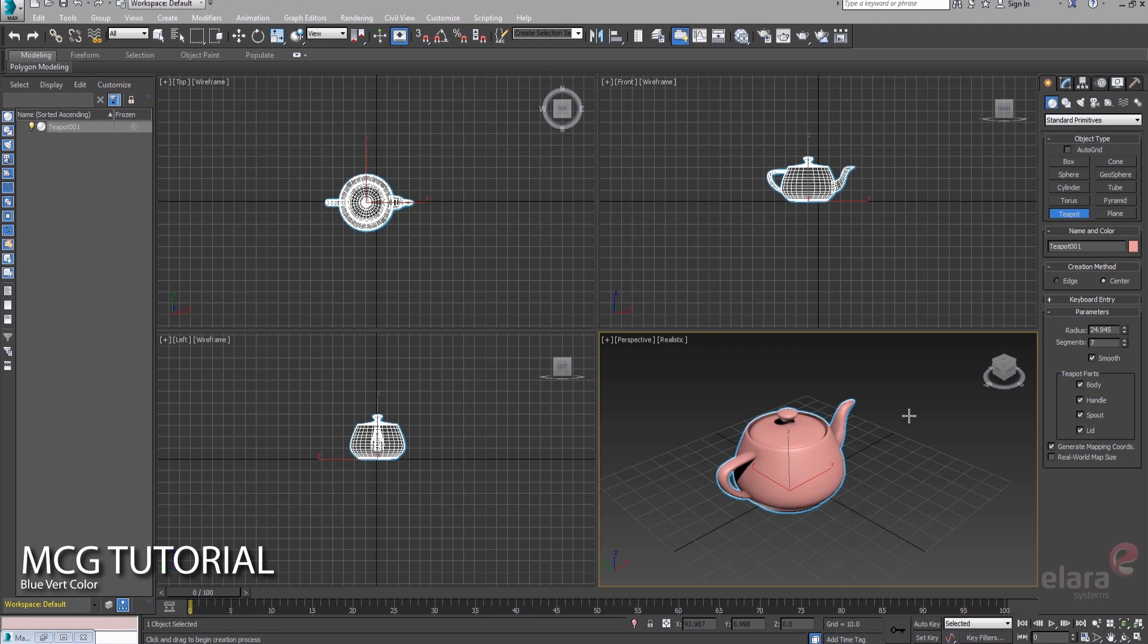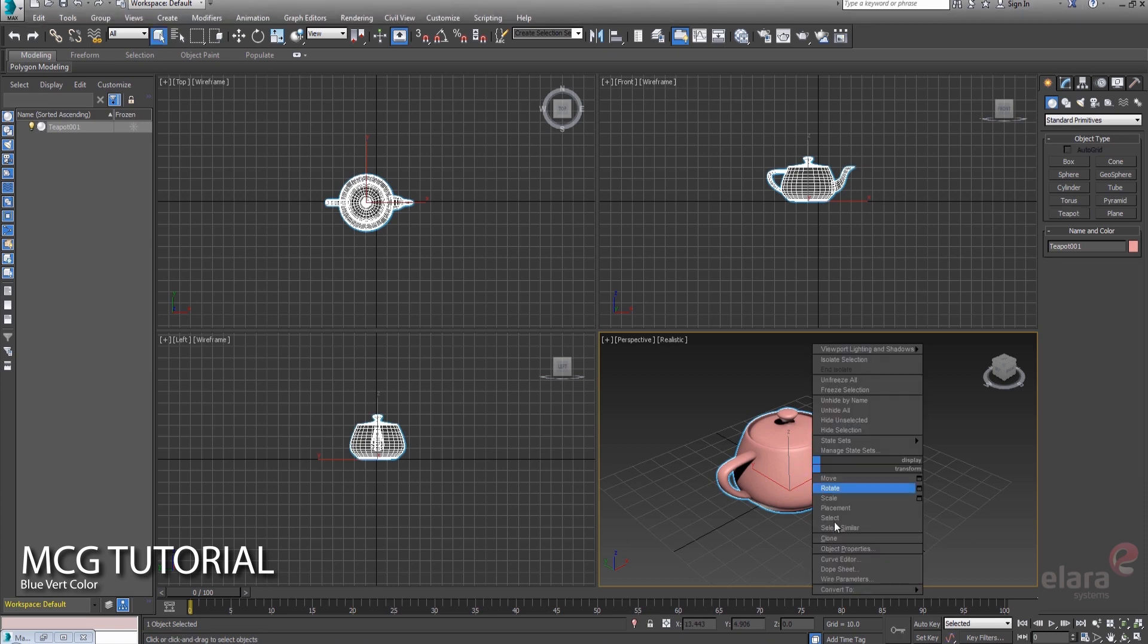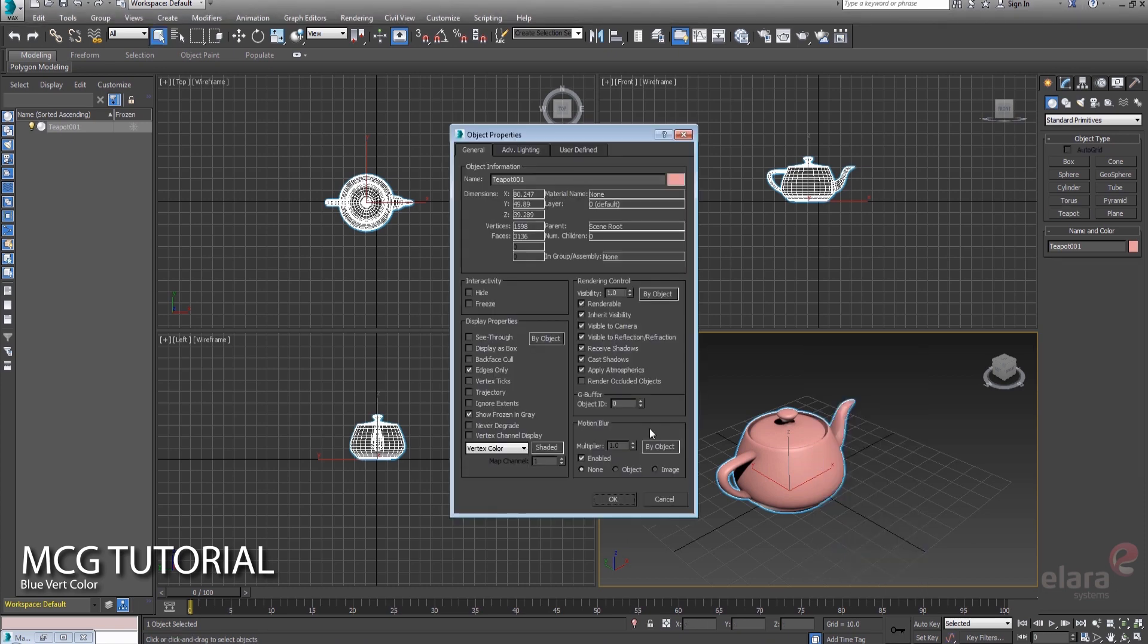So I was trying to come up with a really super simple example of the Max Creation Graph and what you could do to get something visible on the screen with the fewest number of nodes. And what I came up with was,